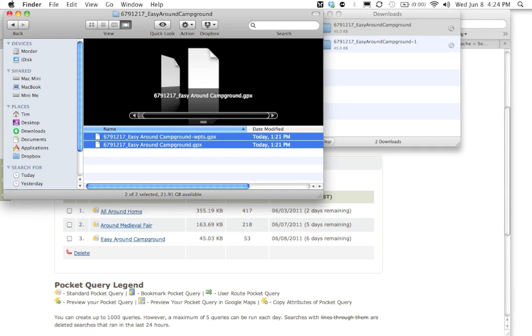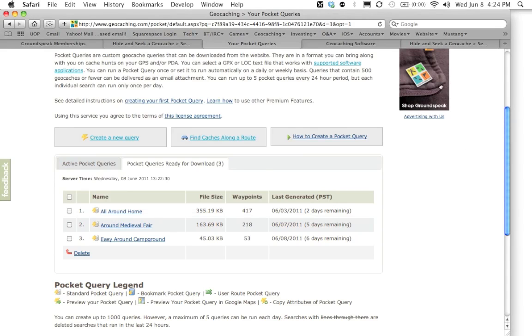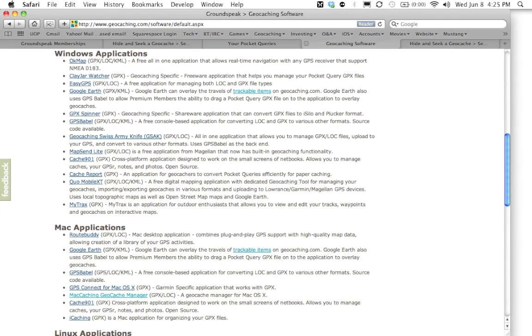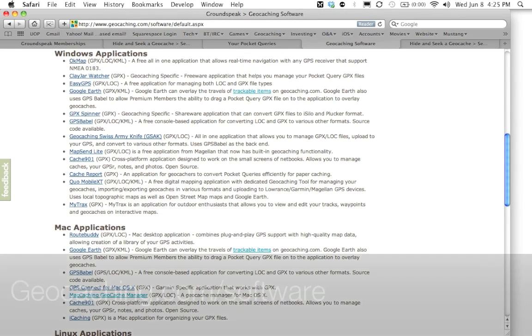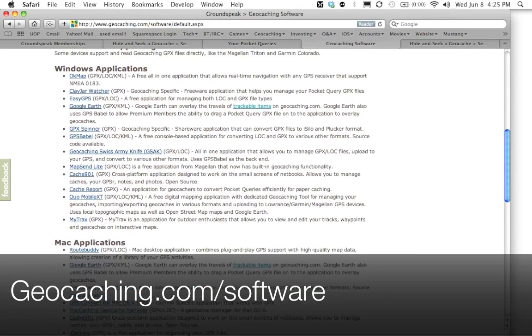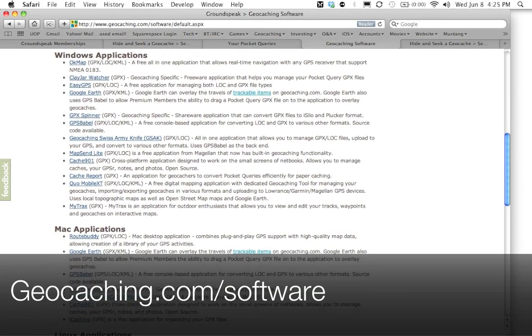Now to get the pocket query to your GPS, you can do it one of two ways. And it really depends on your particular GPS. A lot of GPS's you can just plug into your computer and you can drag and drop these files right onto the GPS. And that's it. That's all it takes. Other GPS units require an additional piece of software to be used to get the geocaches to be put on your GPS. Now you can head over to this section on geocaching.com's website, geocaching.com/software.